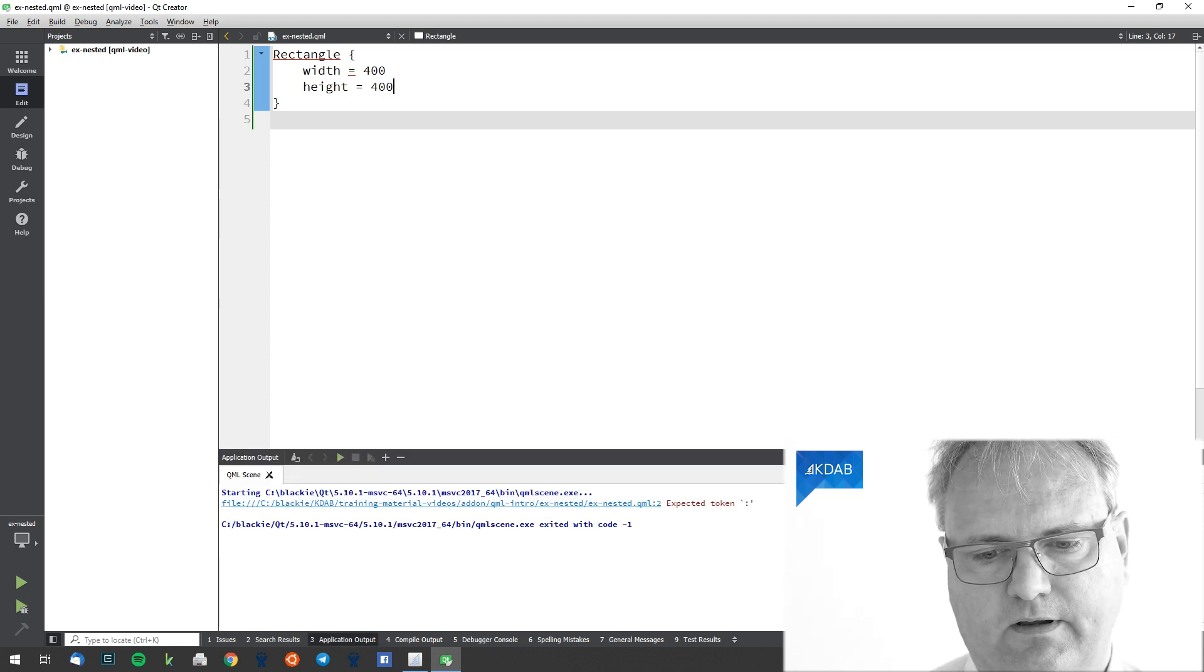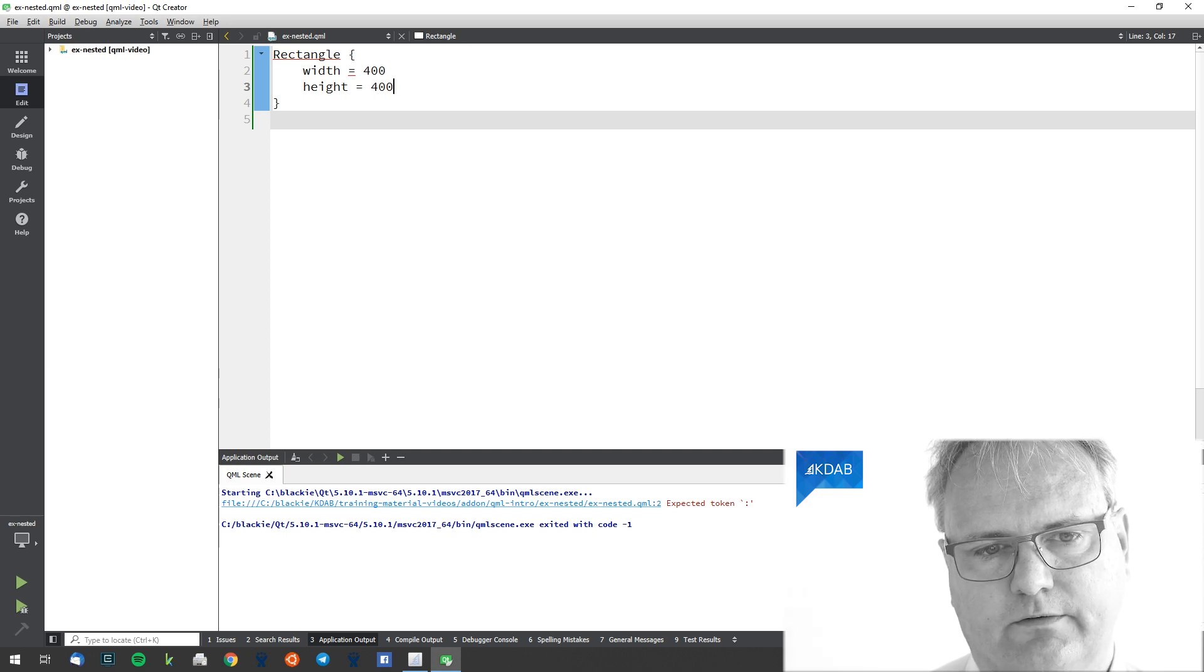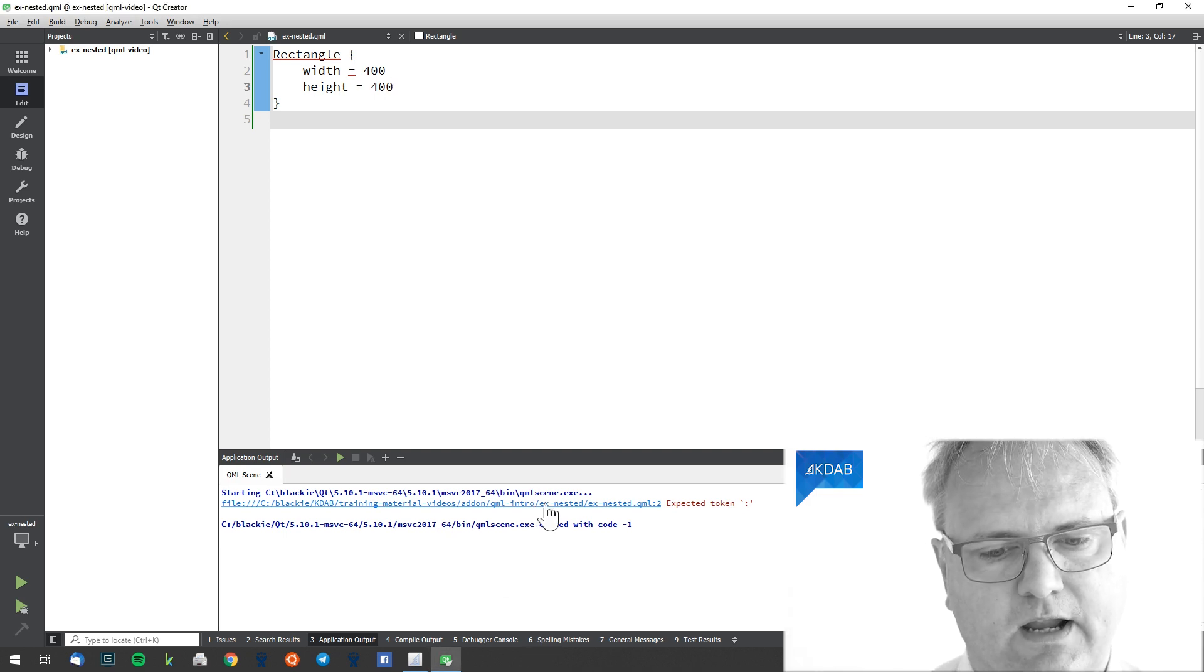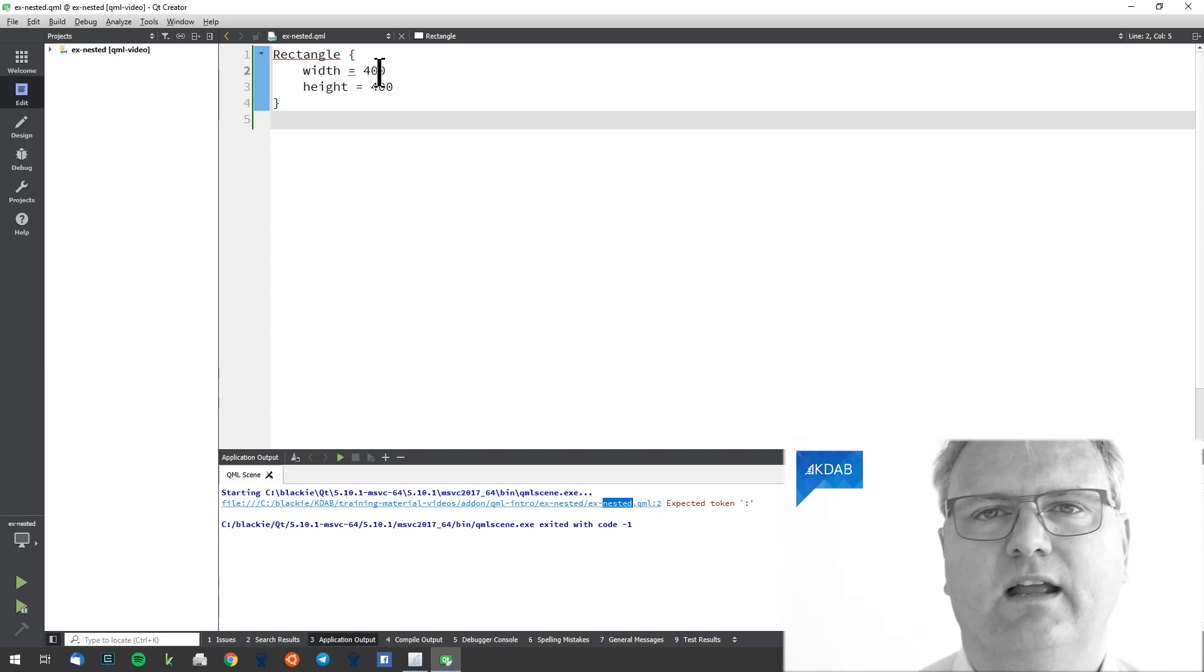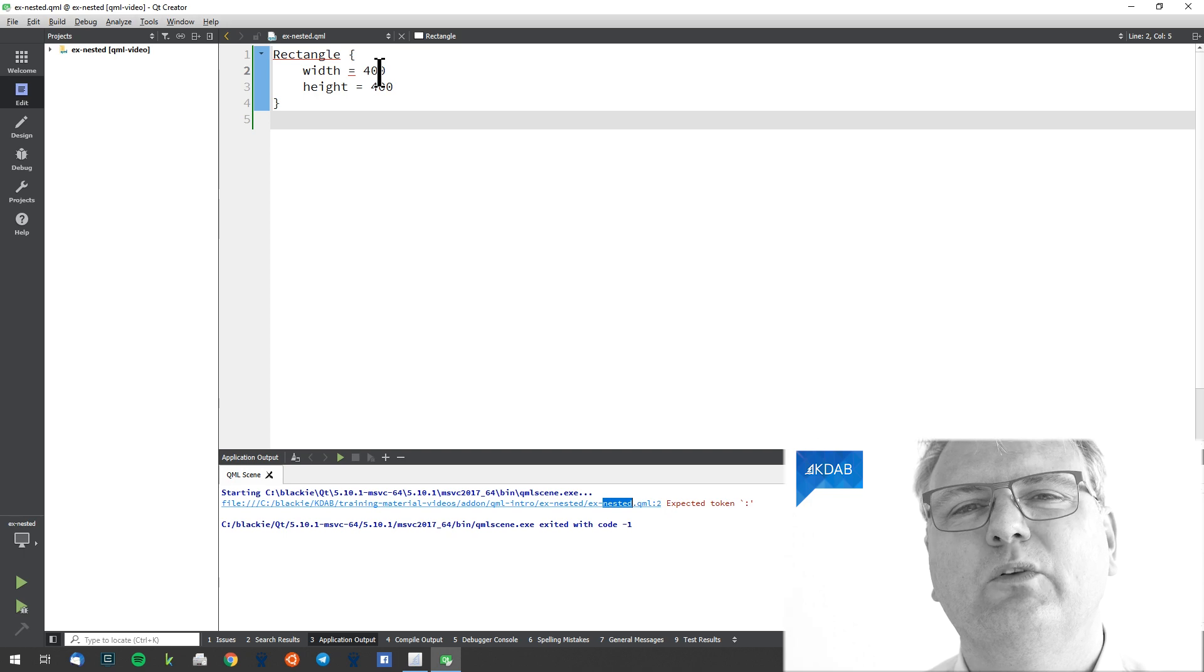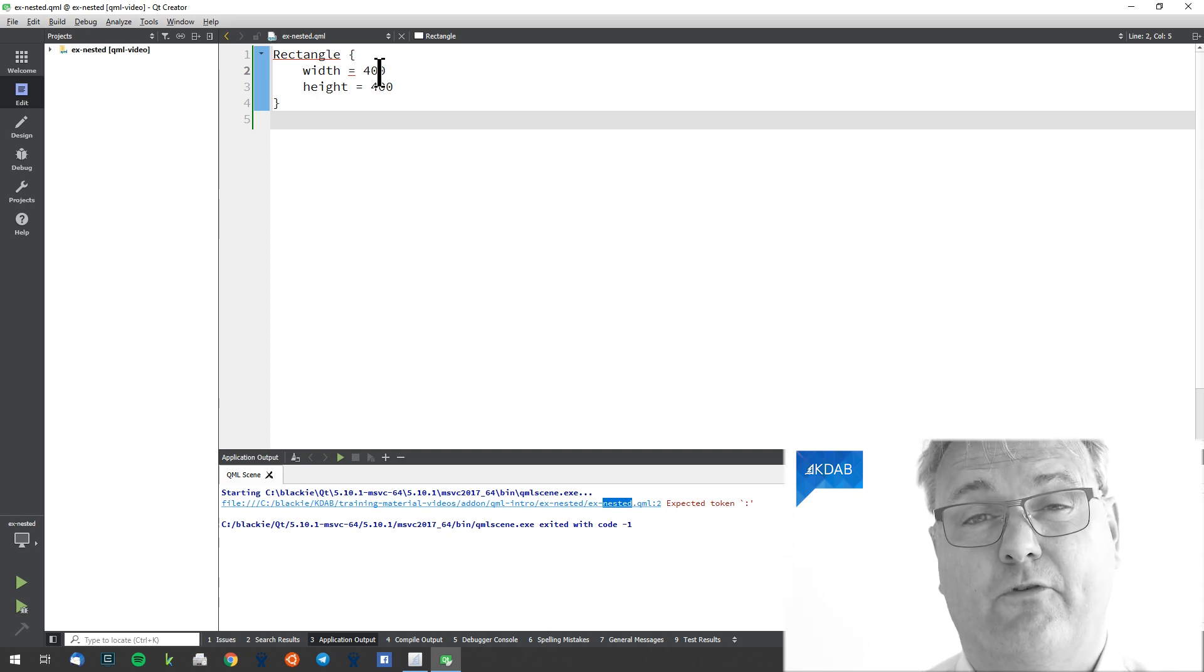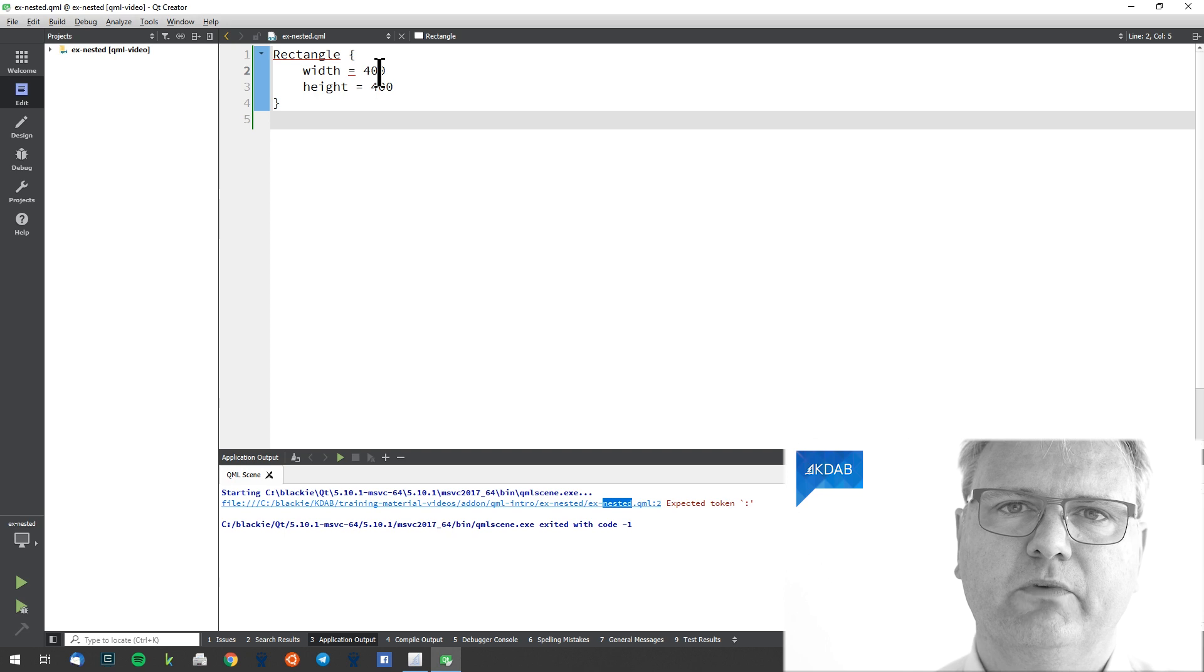It says expected token colon. That's not very nice of it to say, but at least I can see it's on line two. Of course, I didn't do this mistake for real. I know better, but it's a very common mistake.